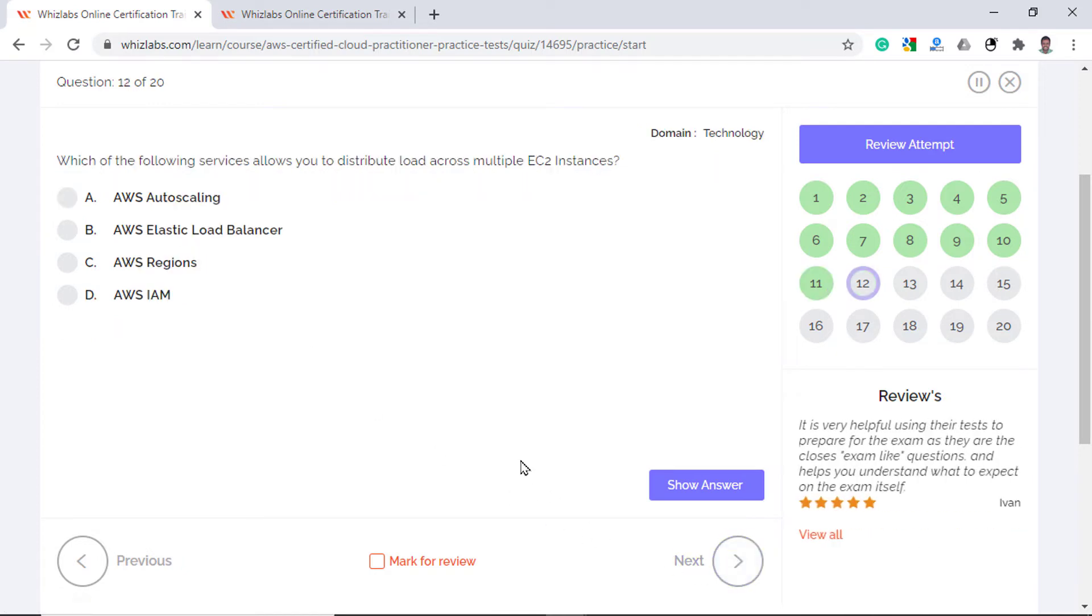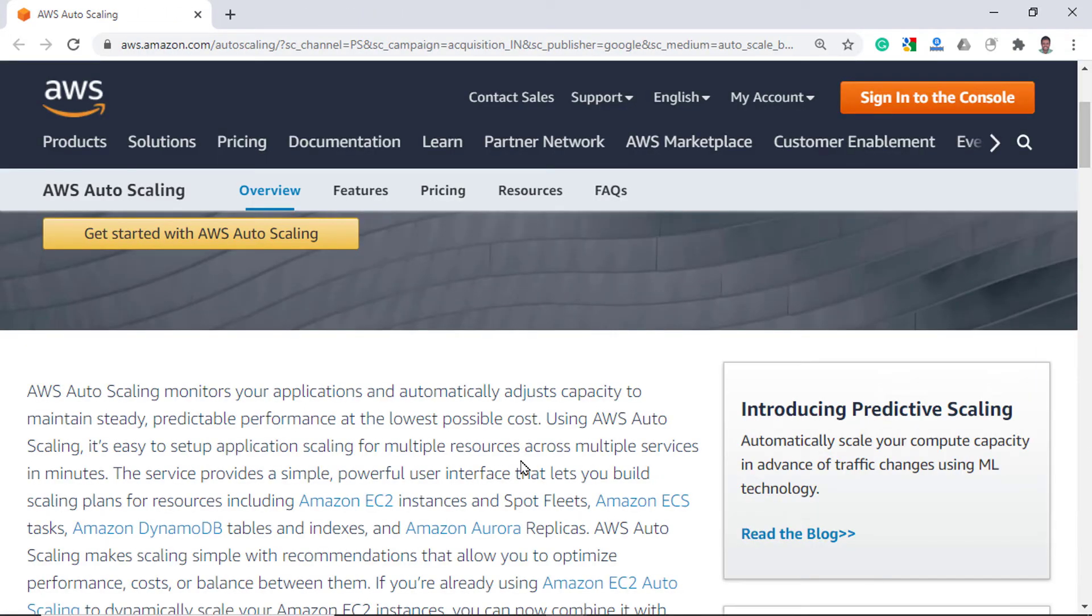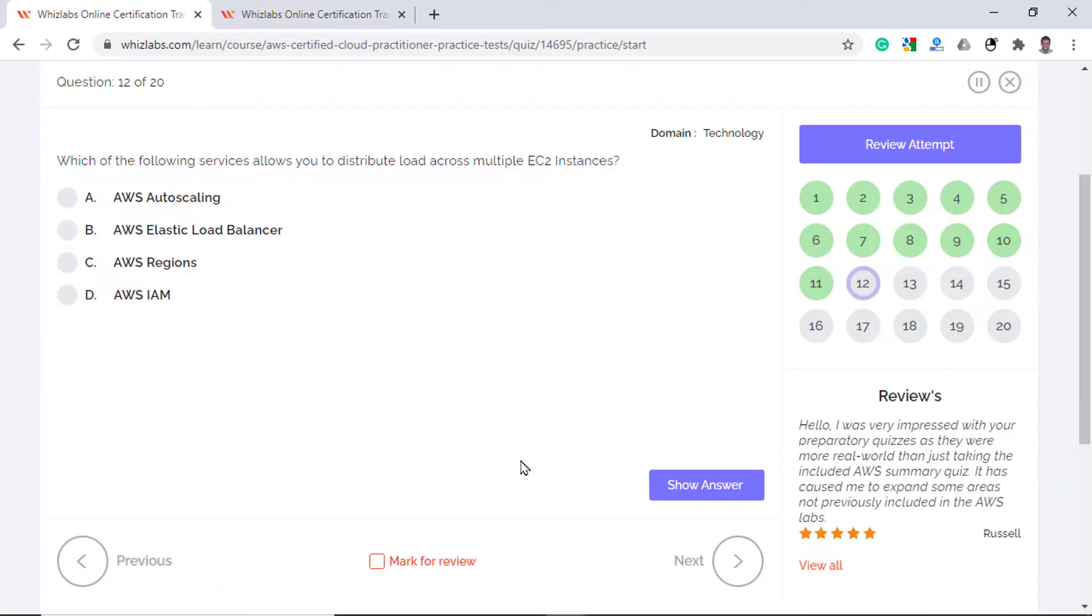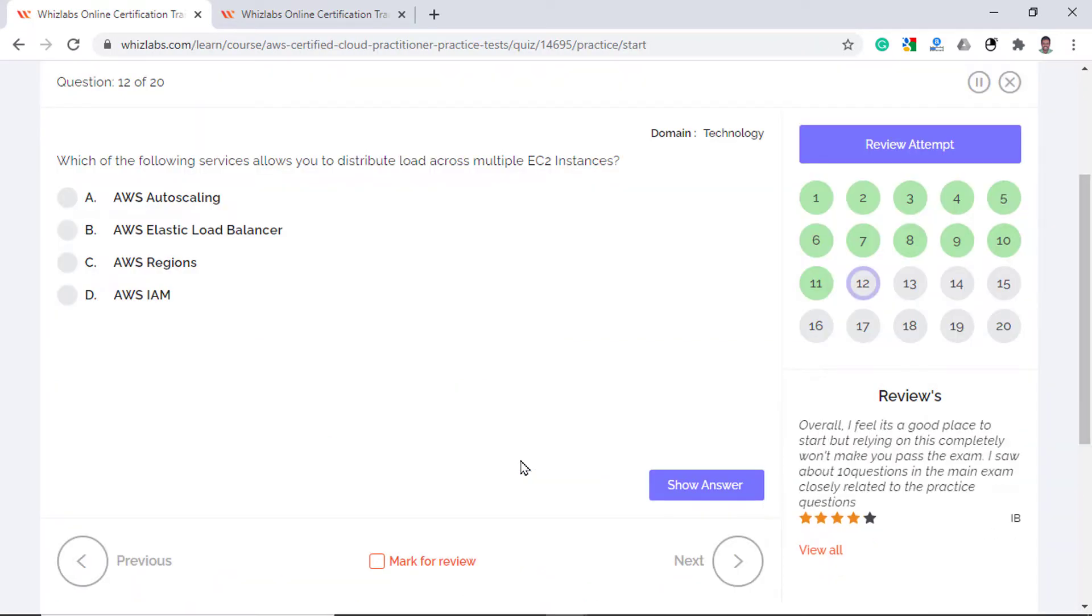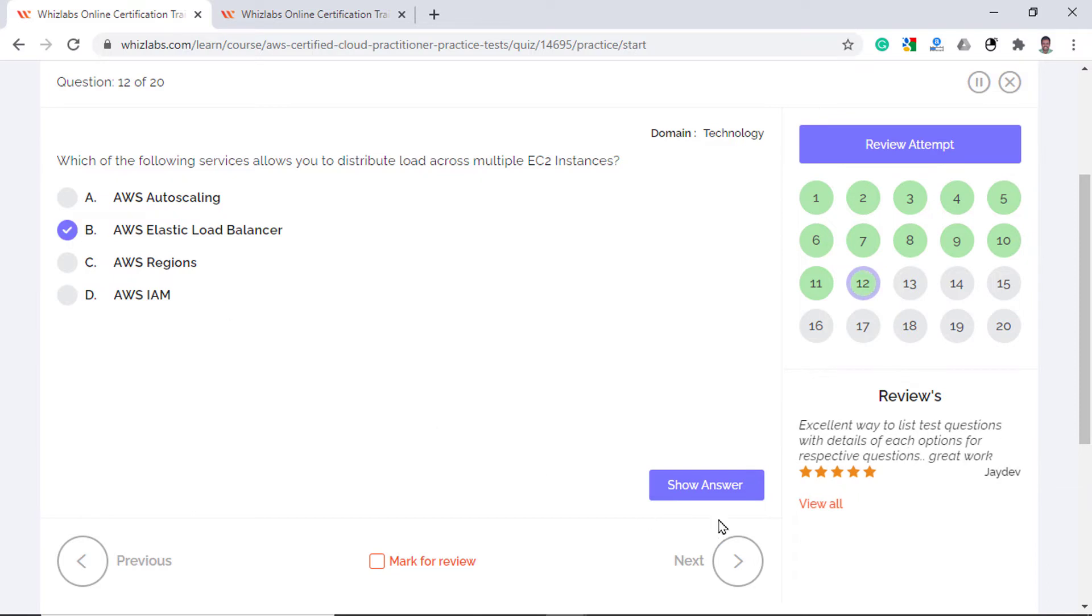Which of the following services allows you to distribute load across multiple EC2 instances? Well, this question is pretty simple and the answer is AWS Elastic Load Balancer which automatically distributes incoming traffic across multiple EC2 instances. Autoscaling automatically adjusts capacity by provisioning new EC2 instances in case the traffic increases. But it does not distribute compute capacity across EC2 instances. So option A is incorrect. AWS Regions are physical AWS data center locations and IAM is related to identity and access management so they have no relation to load distribution. Therefore, options C and D are incorrect too.